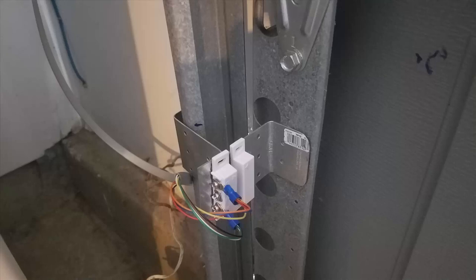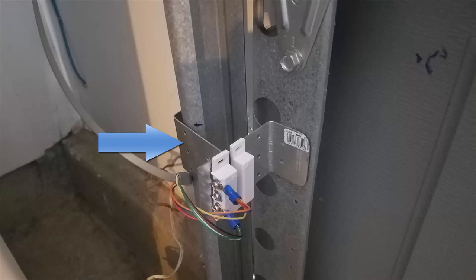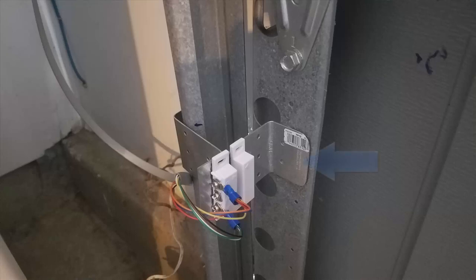This bracket here on the left is actually fixed to the side railing of the garage door. And this bracket here is fixed to the door itself that moves up and down.